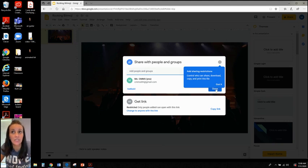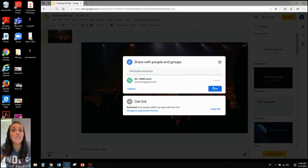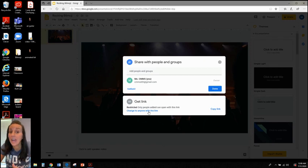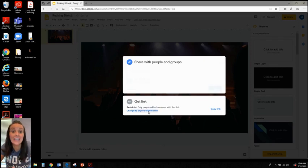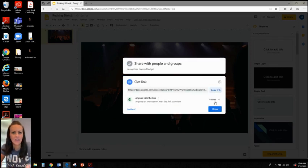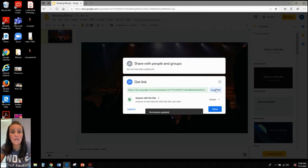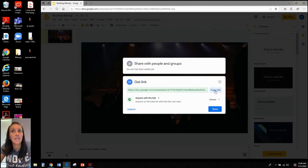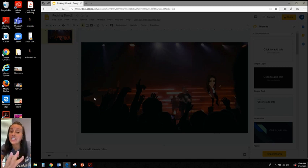Some of us don't have Google Classroom, and that's okay because we have an option to send the link out to our students. But what we want to do first, before we try to copy the link, is we want to change it so that everyone that has the link has access to it. So if I send it out on my Schoology page or in an email, then everybody that receives the link can then access it.